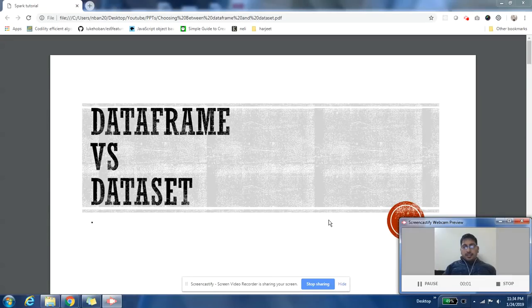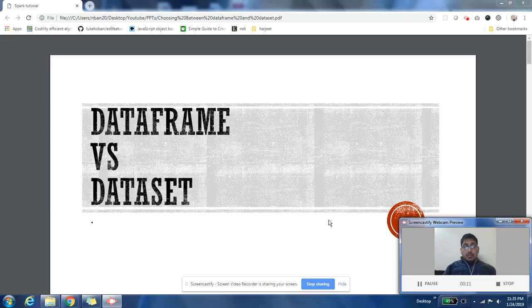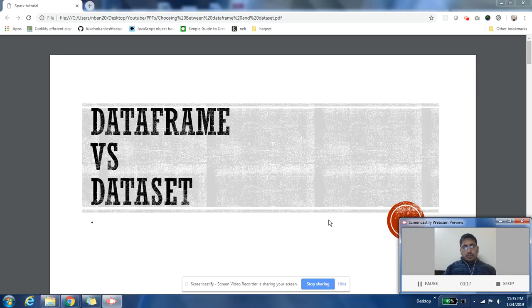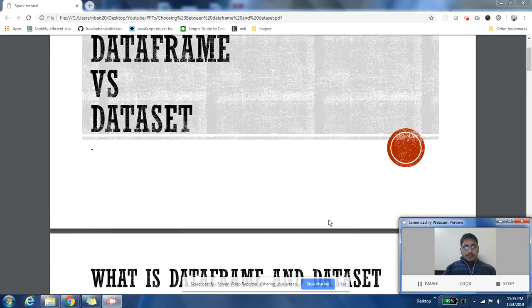Hey there, this is Harjit here. I hope you're doing great guys. This video is about how to choose between DataFrame and Dataset. I have a different video which discusses the difference between a DataFrame and Dataset. In this video, I'm going to focus especially on when to use DataFrame and when to use Dataset. Let us start.